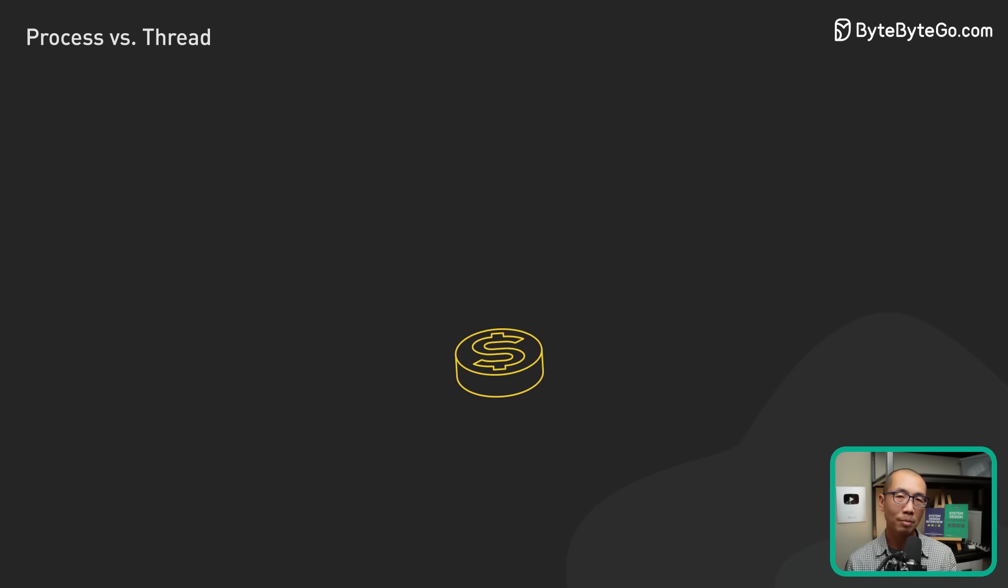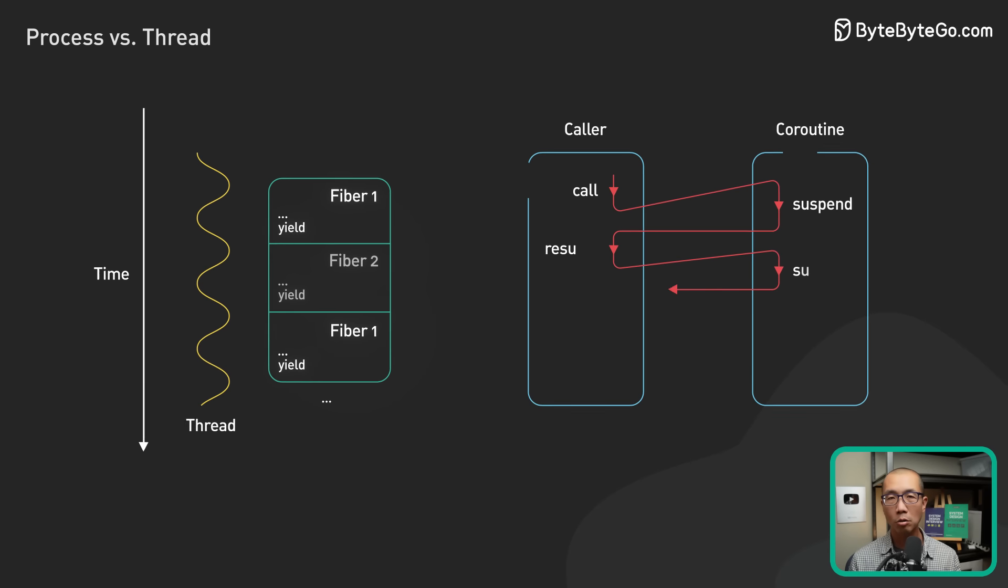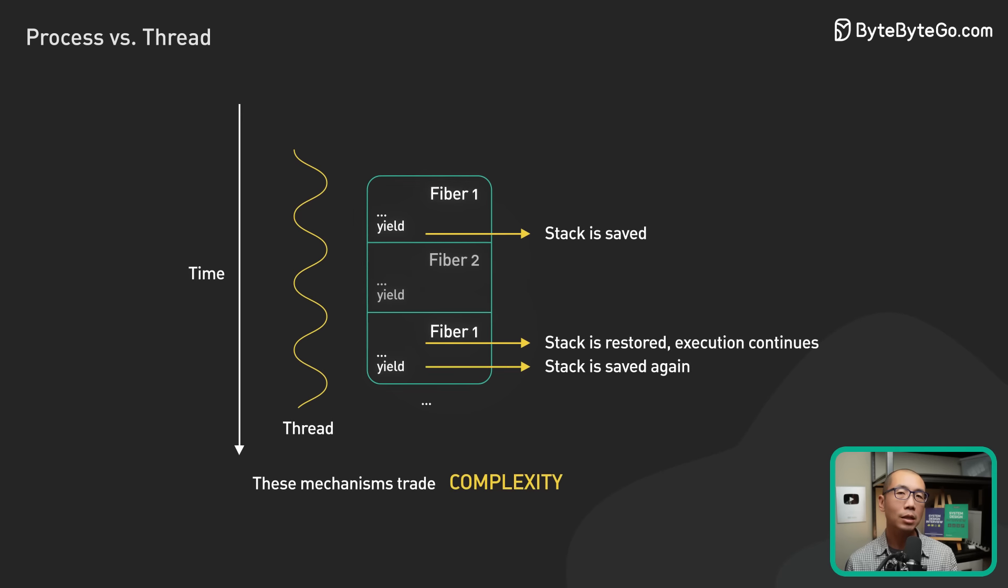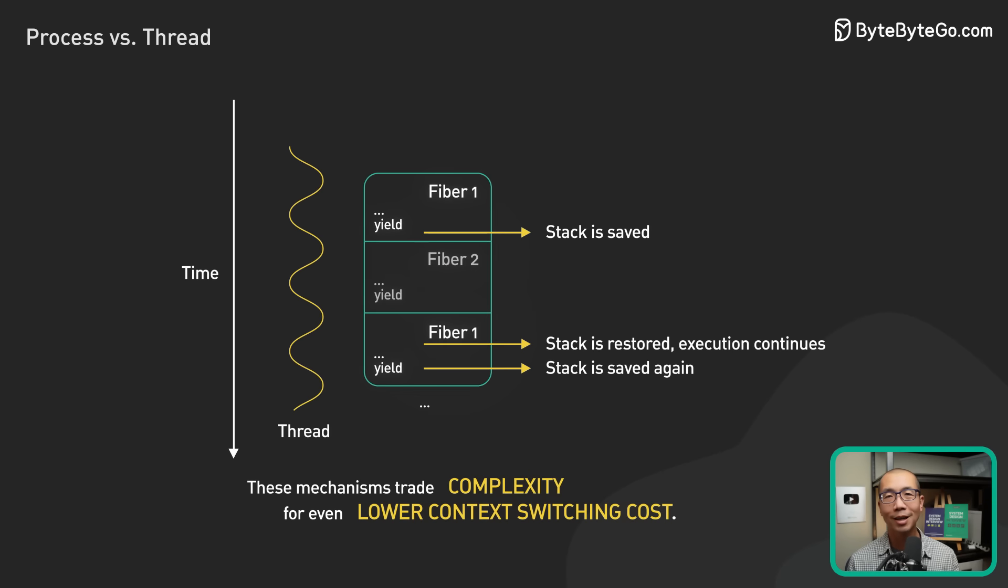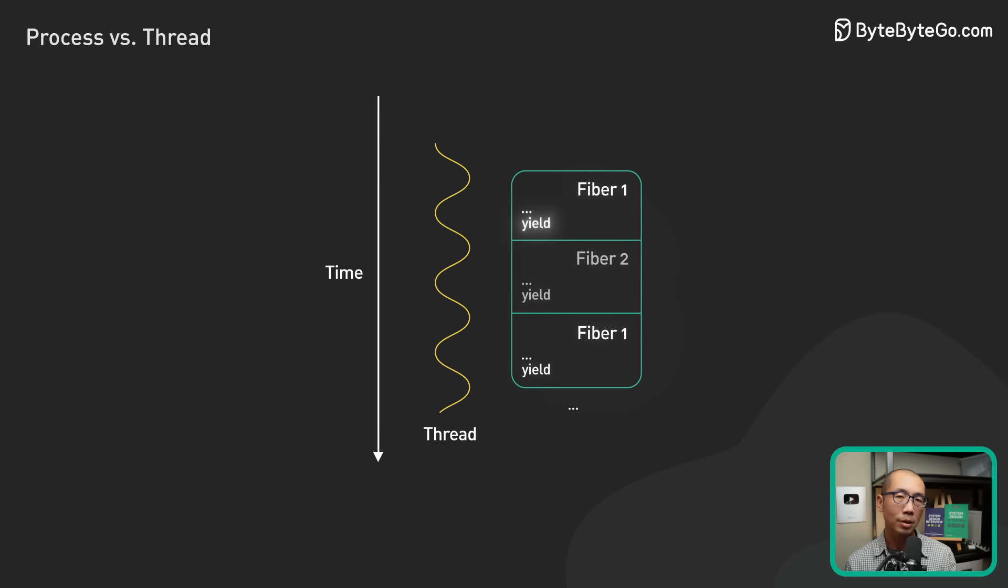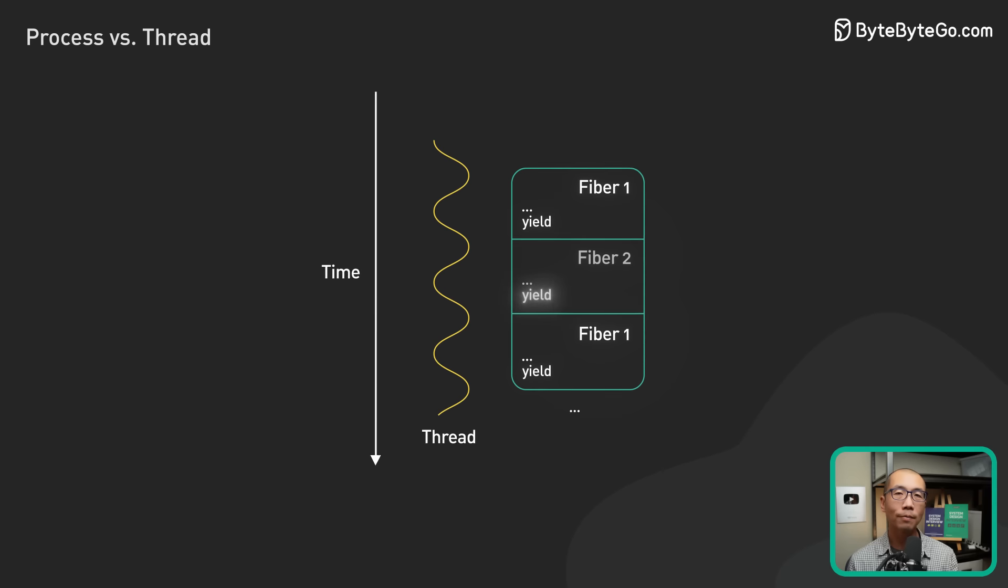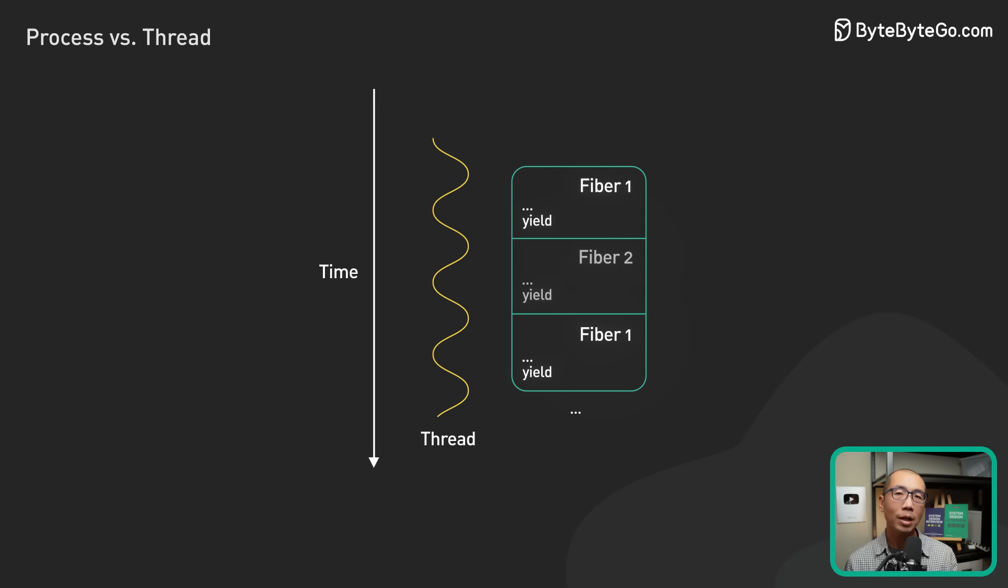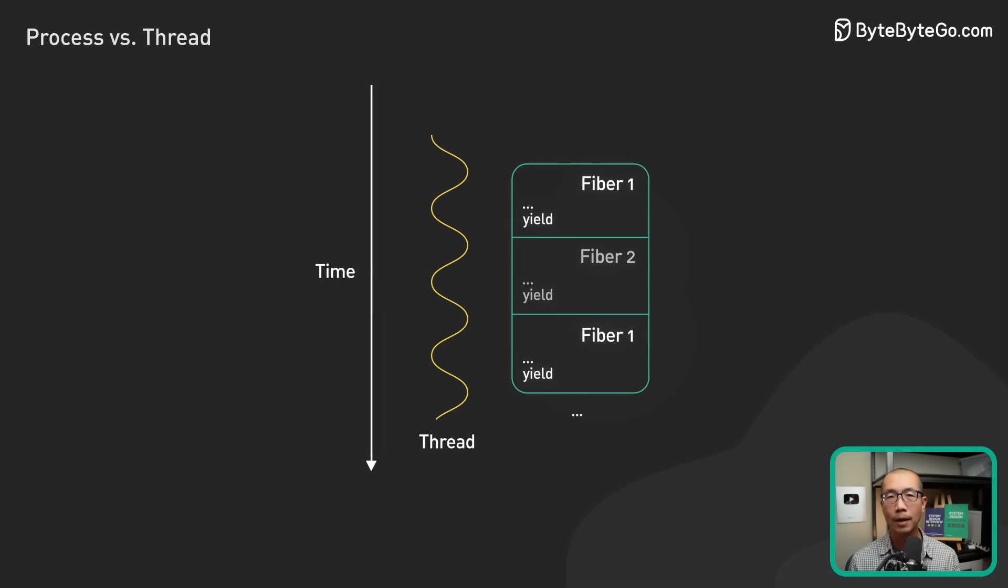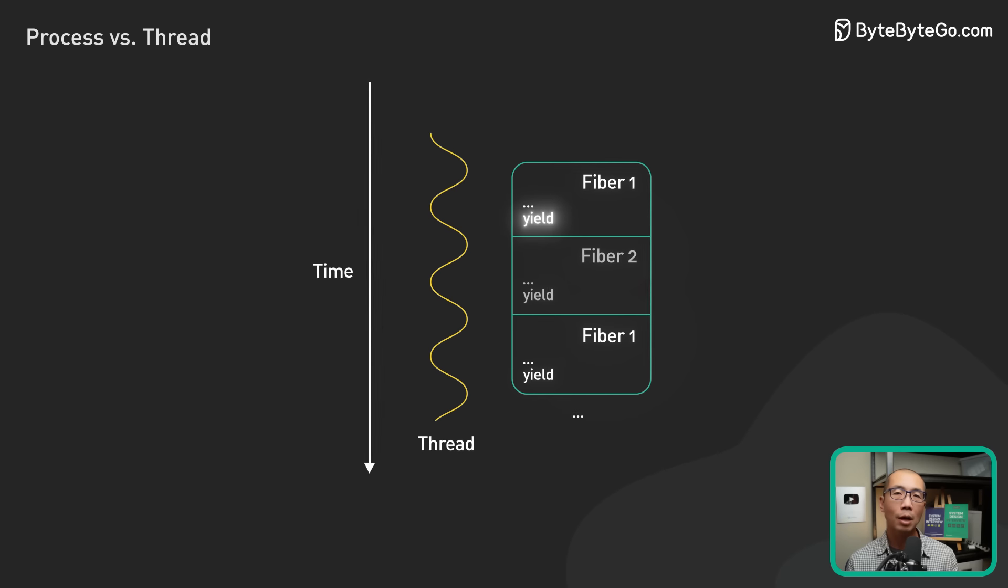Switching execution between threads also requires context switching. It is generally faster to switch context between threads than between processes. There are fewer states to track, and more importantly, since threads share the same memory address space, there is no need to switch out virtual memory pages, which is one of the more expensive operations during a context switch.